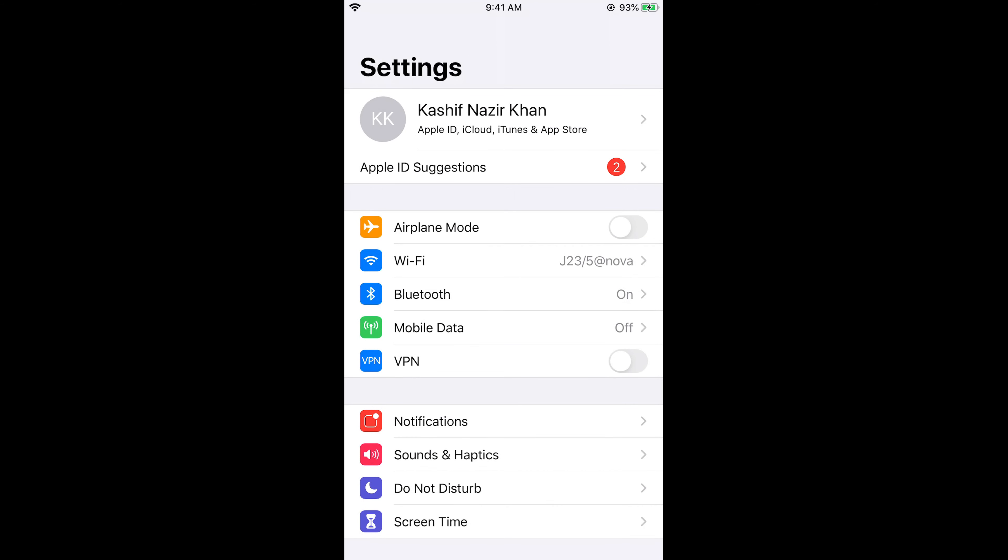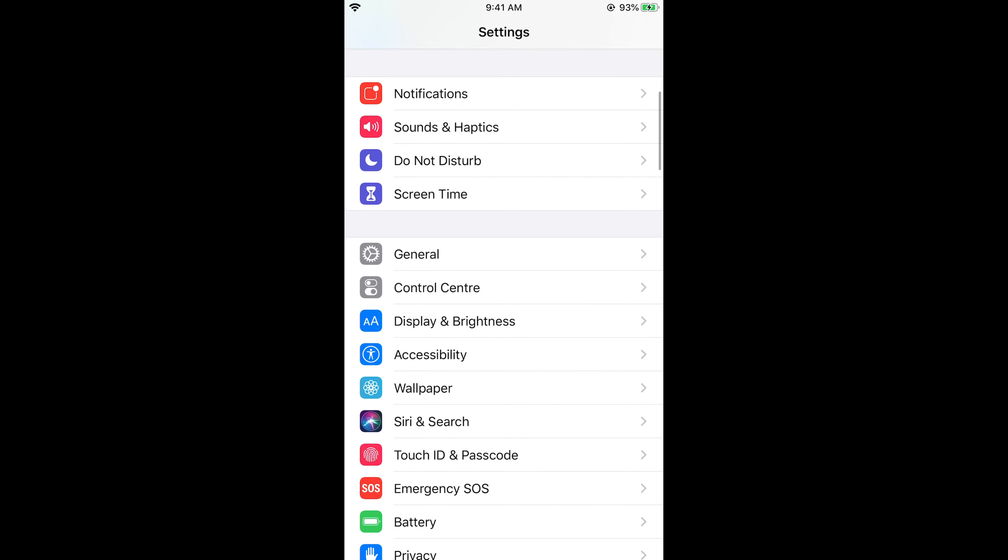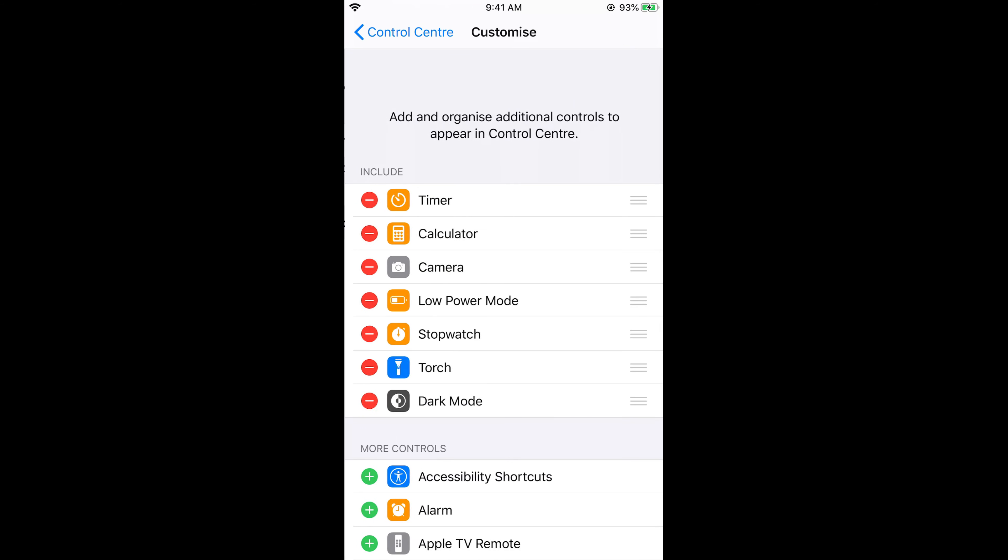Once you are here, just scroll down below and tap on Control Center, and then tap on Customize Controls.